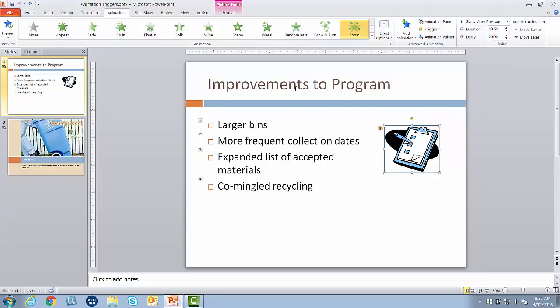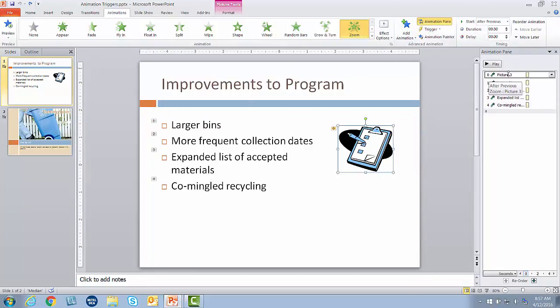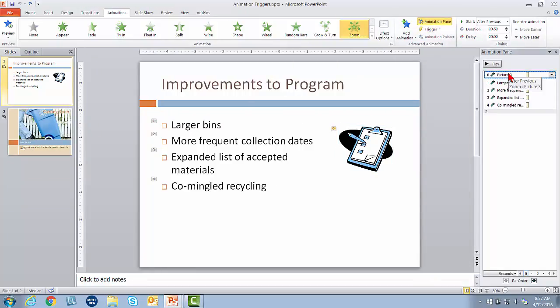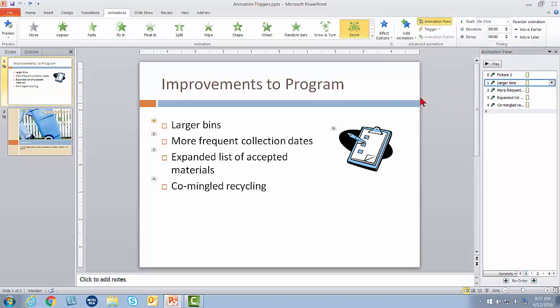To see the true sequence of these, I'm going to bring up the Animation Pane. You can see the picture animation comes first. So really, 'after previous' just means that it animates immediately upon the slide being displayed, or just slightly thereafter. And then each of these bullets is on my click, which is pretty standard for text — you introduce each bullet as you click the mouse when you're ready.